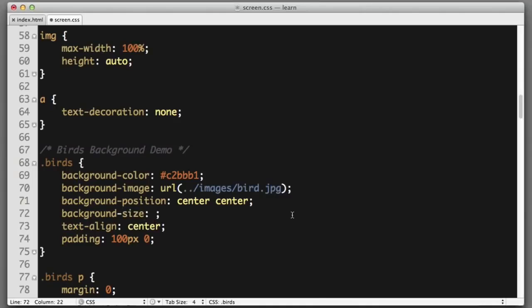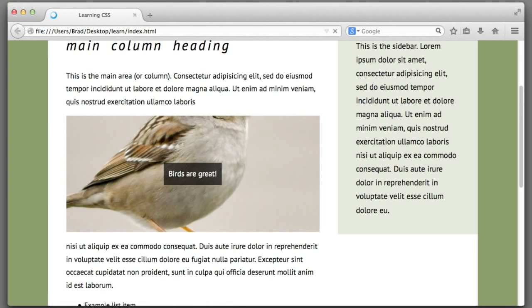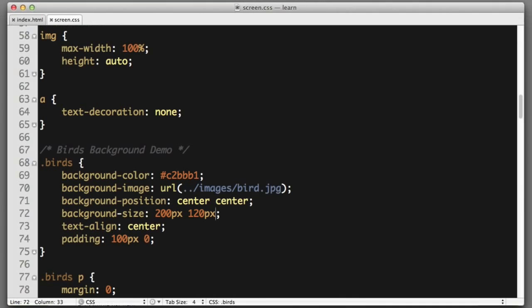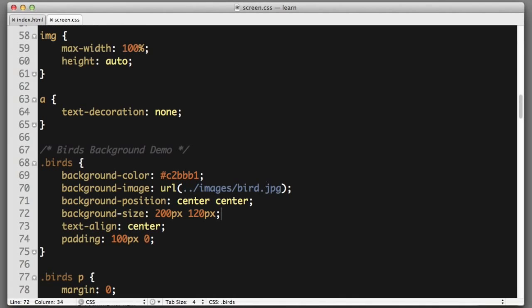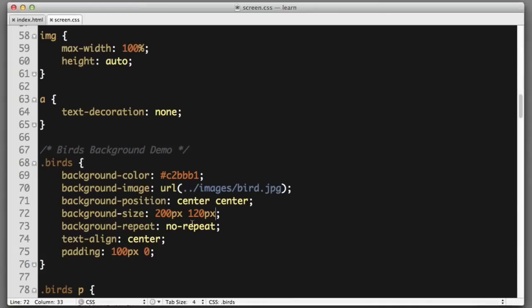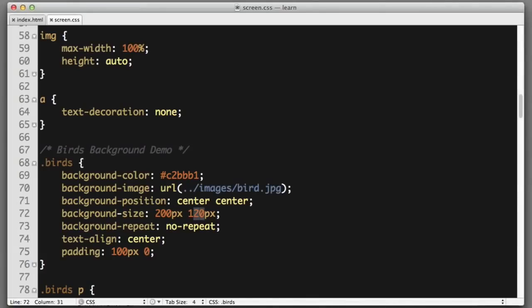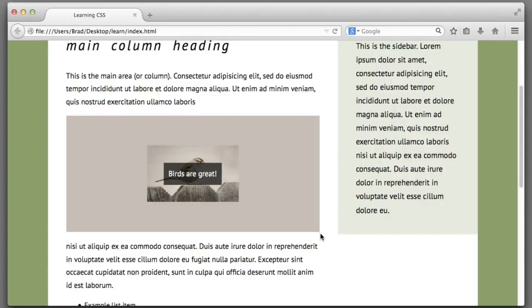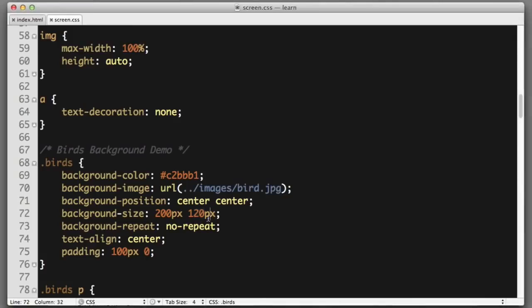This is where the background-size property comes into play. We have the option to specify a width and height value, so we could say the image should be 200 pixels wide and 120 pixels tall. Obviously if that was the case, we'd want to make sure that the background image does not repeat. Clearly 200 pixels wide by 120 pixels tall is not the correct dimensions. We want the image to use all of the available space.